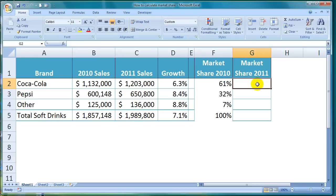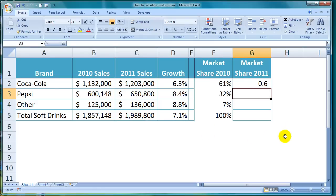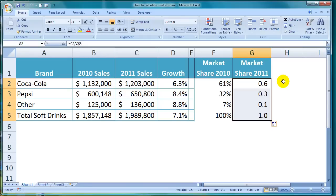I come to cell G2 and type the equals sign, click on cell C2, type the divided by sign, click on cell C5, and before I hit Enter, I press F4 twice so that the dollar sign sits before the 5. Then I hit Enter to finish my formula. If I then copy the formula down to the remaining cells, I have my market share figures for 2011.